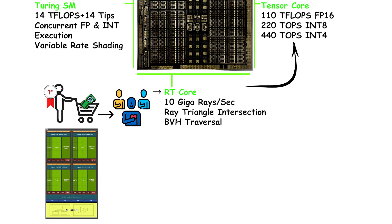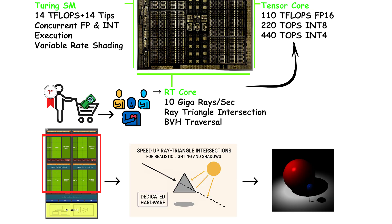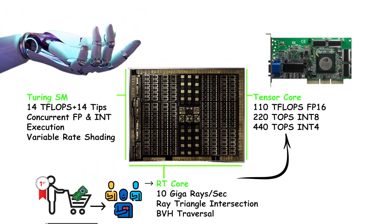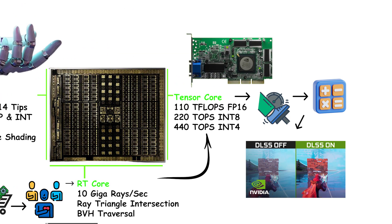The RT cores are fixed function blocks that speed up ray triangle intersections for realistic lighting and shadows. The tensor cores accelerate AI math used by features like DLSS.